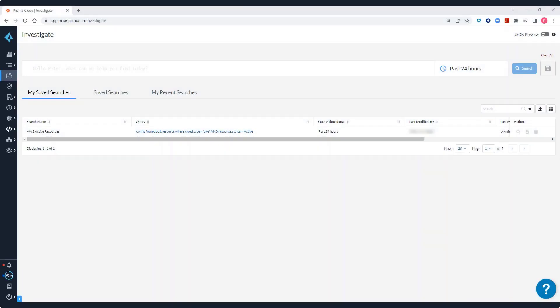To investigate security issues in Prisma Cloud, you can use RQL, our resource query language. To access RQL, navigate first to the Investigate page.